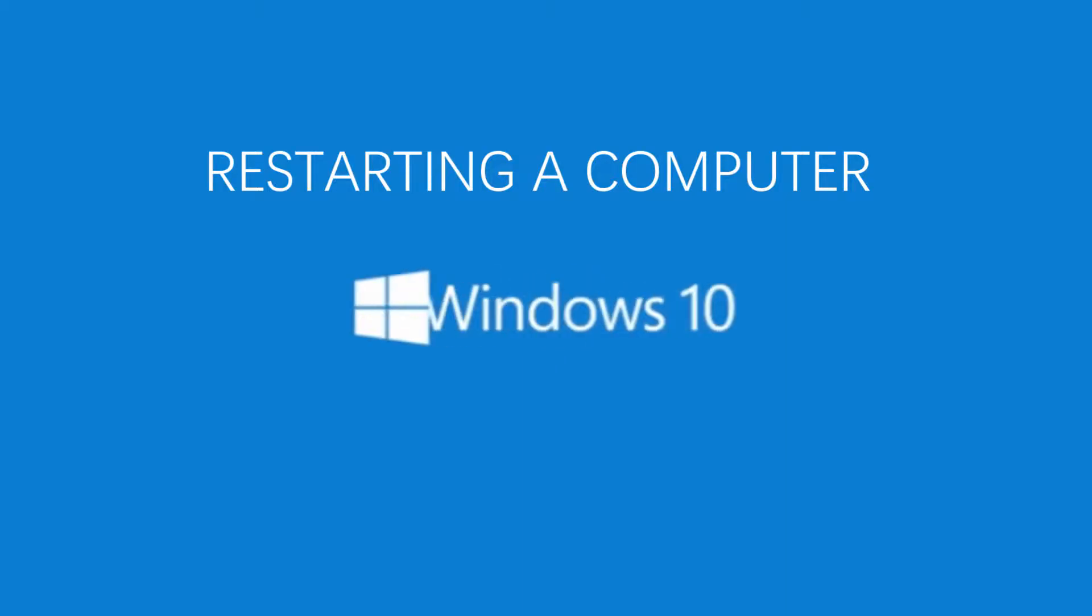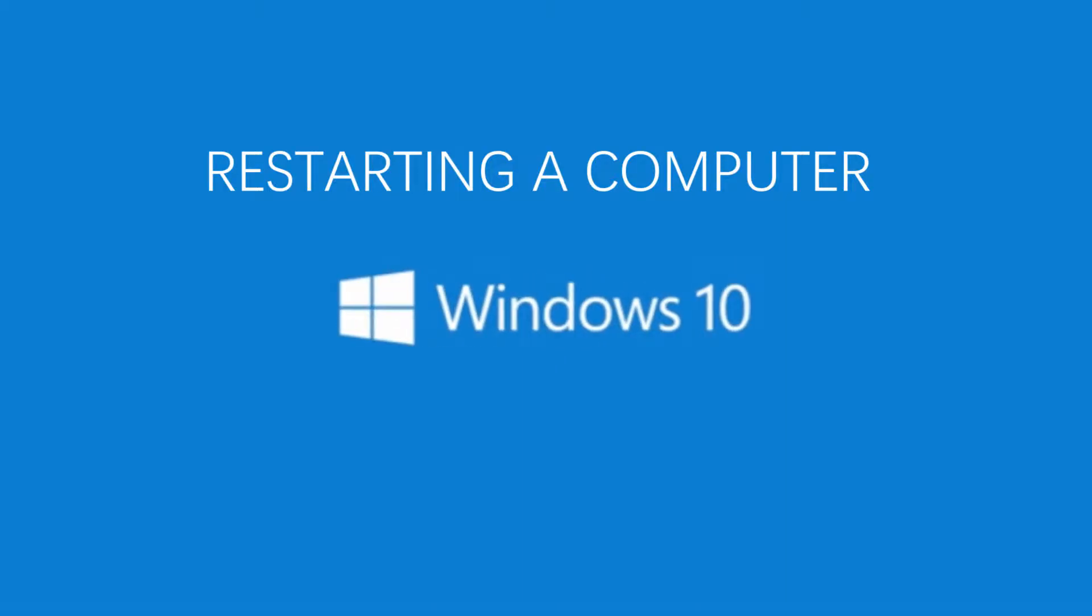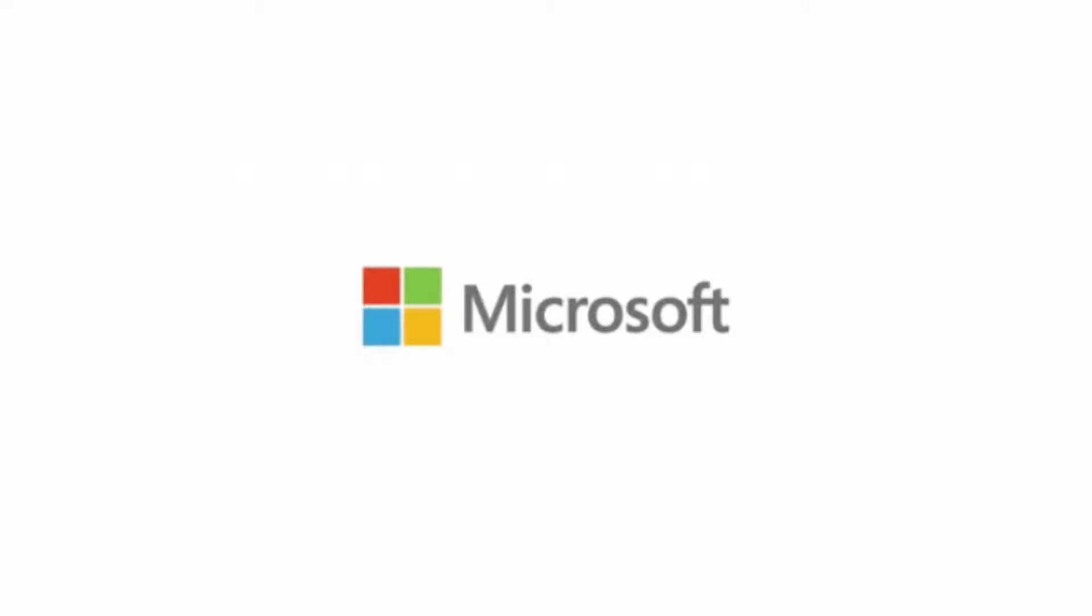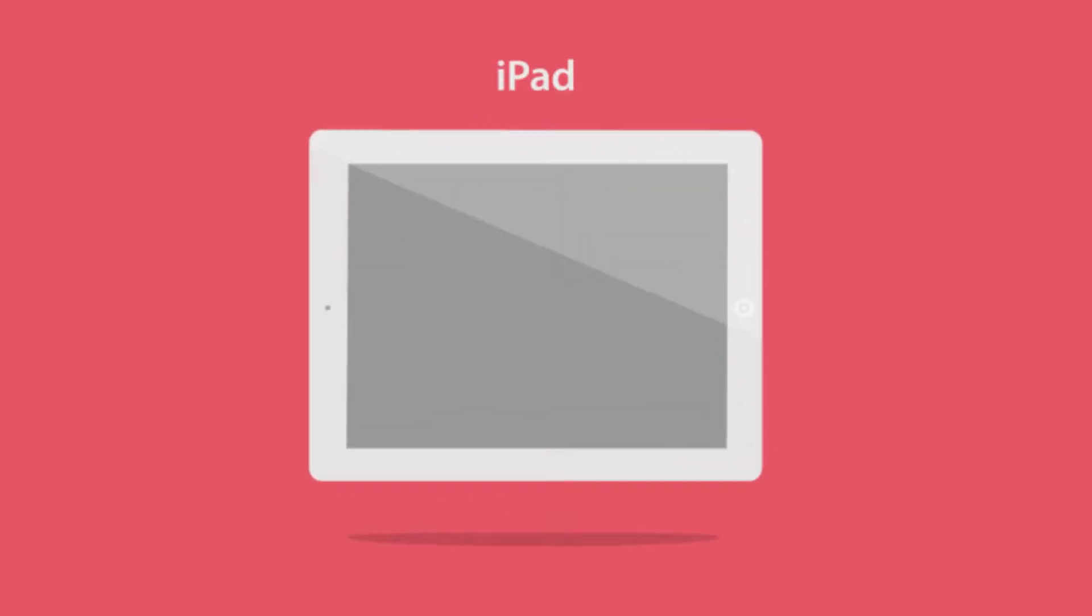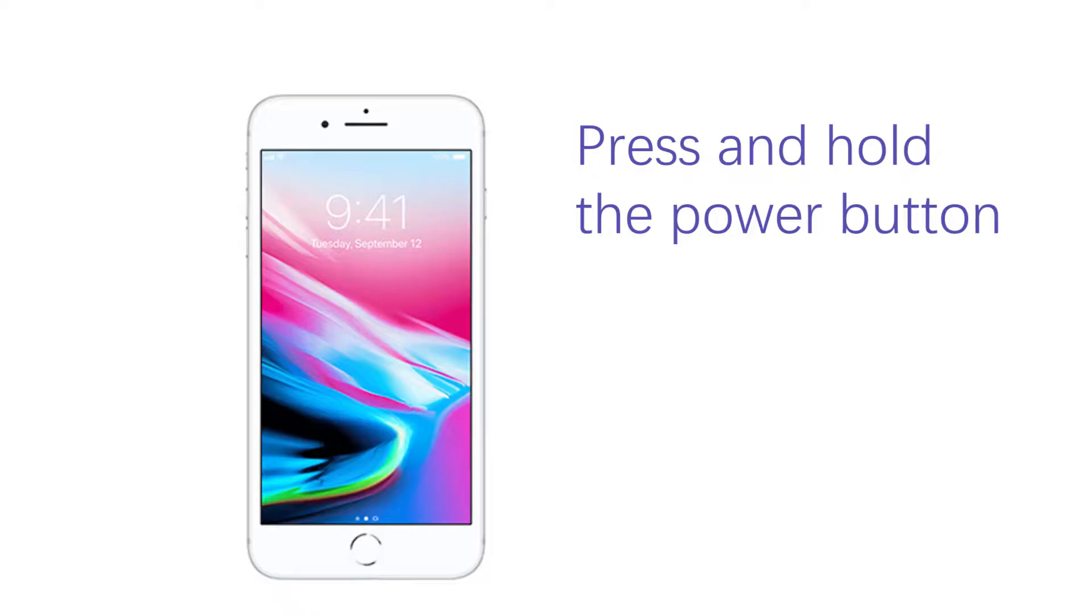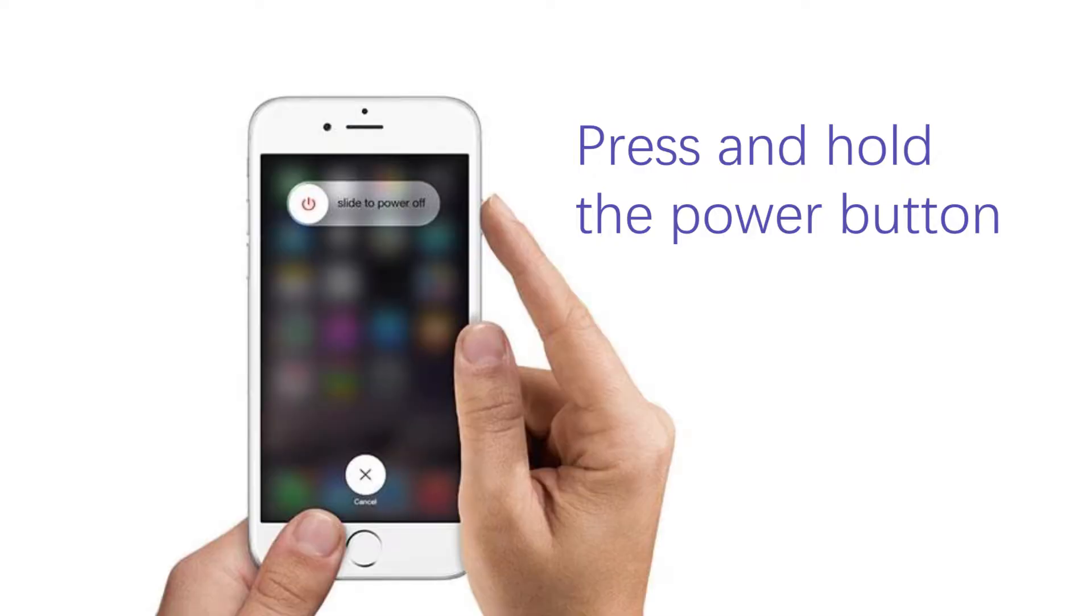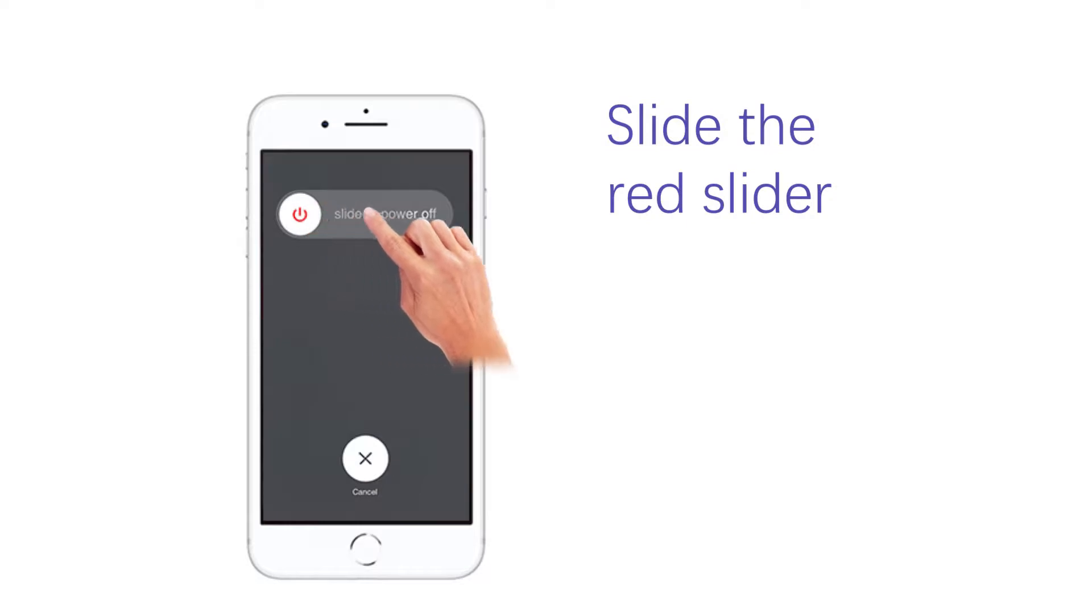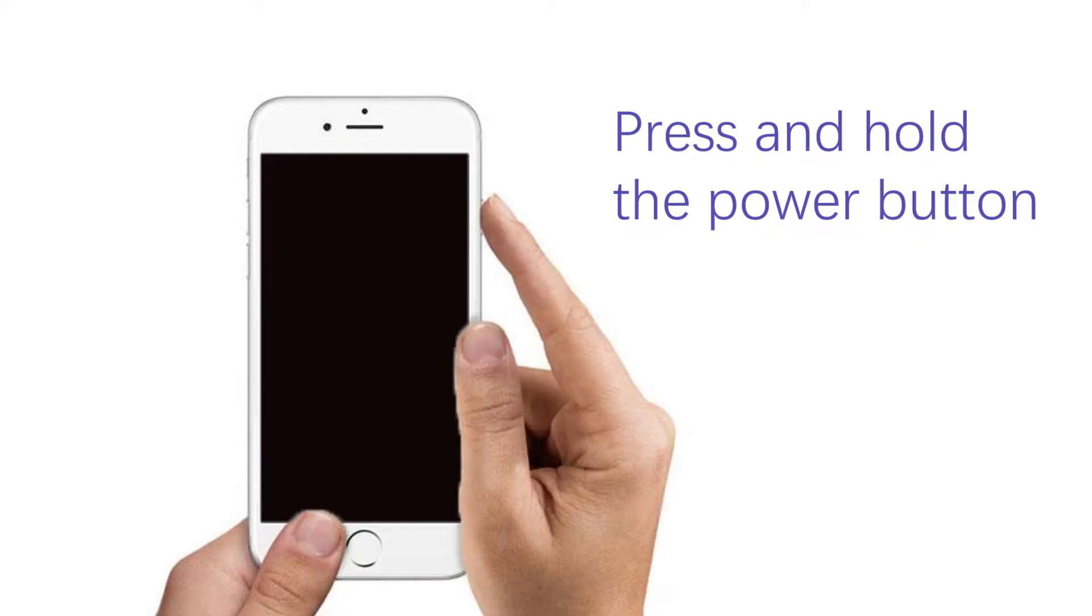Method 1: Restart iPhone. Just like restarting a computer often fixes problems, restarting your iPhone sometimes works wonders. For iPhone 8 and earlier: Step 1, press and hold the power button. Step 2, slide the red slider then the device will turn off. Wait for a few seconds till the screen turns black. Step 3, press and hold the power button to restart the device.